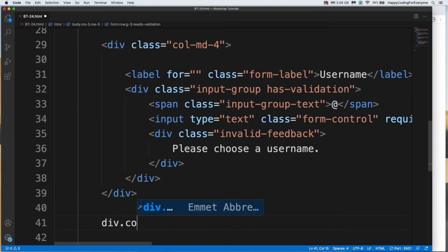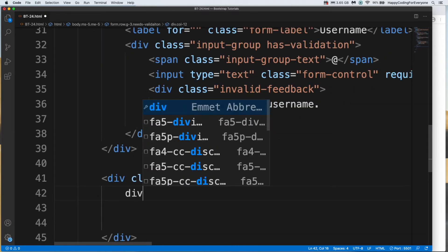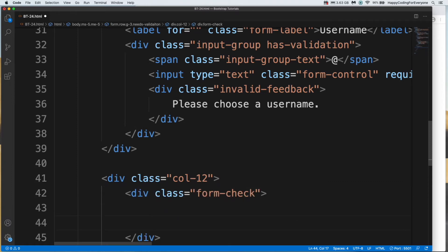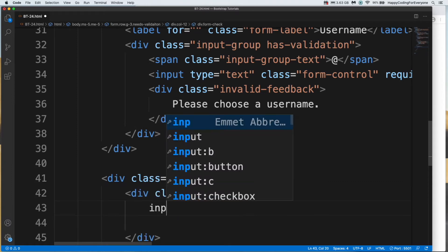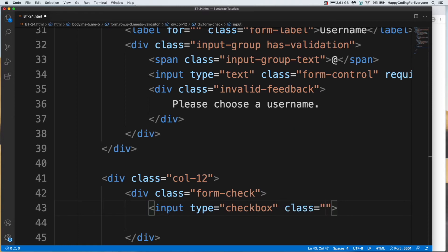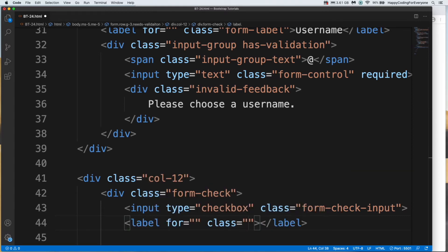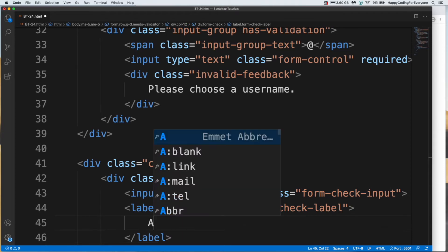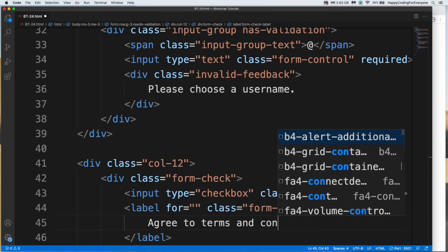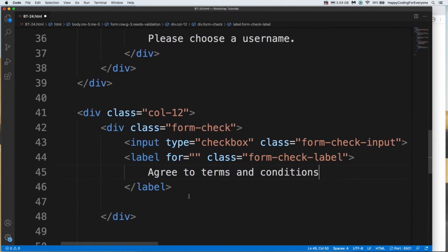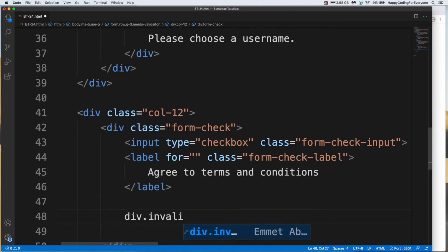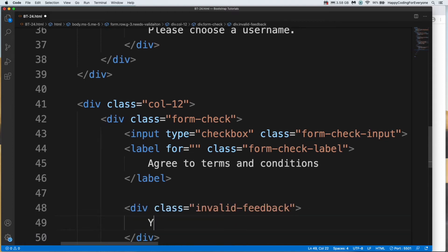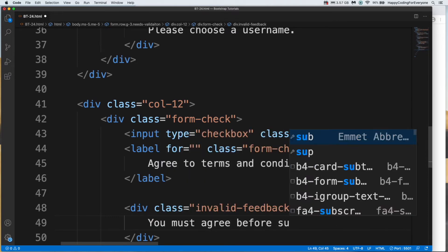Div col-12 and div form check. And the input, checkbox, and class form check input. And let's add a label, class form check label. And let's add a text, agree to terms and conditions. And let's add another div for feedback. You must agree before submission.